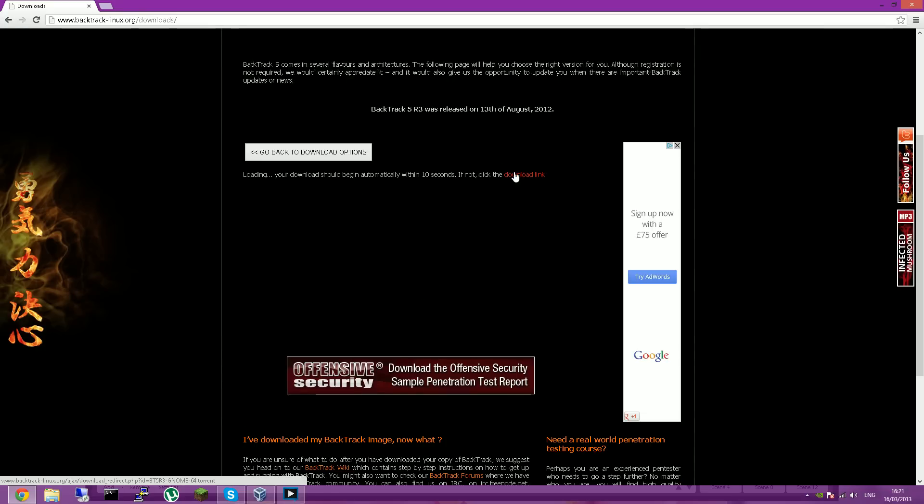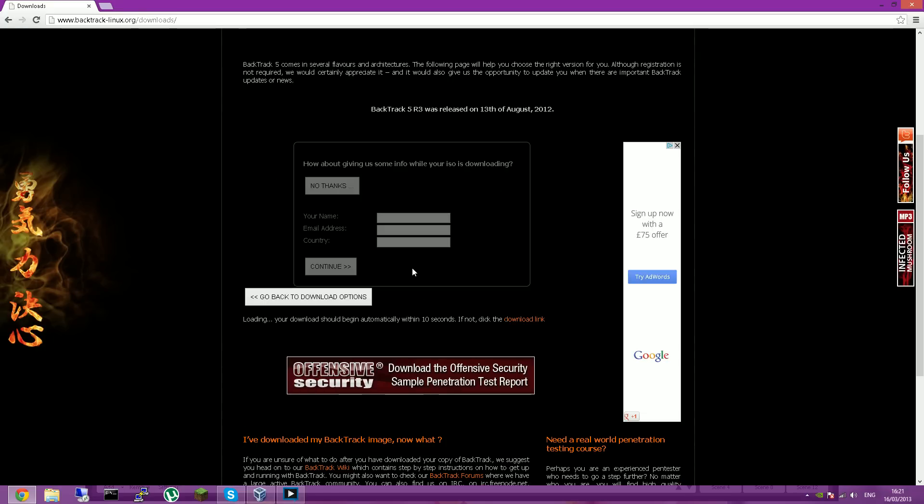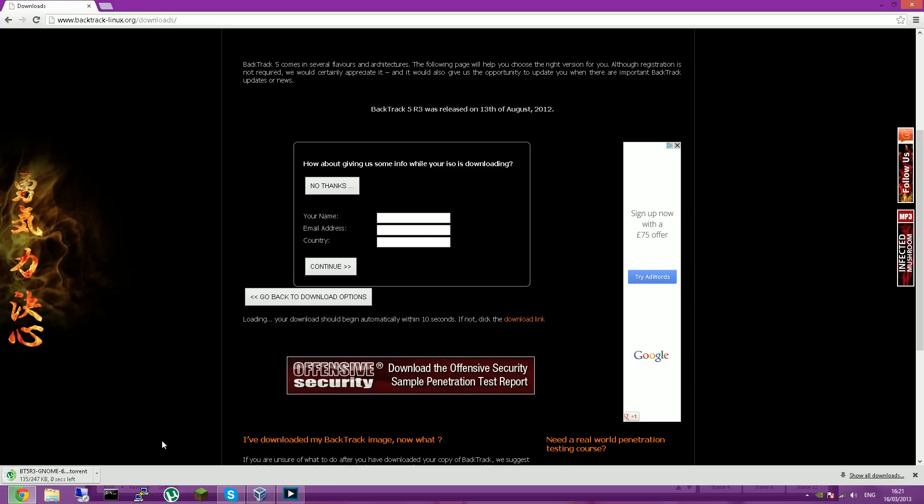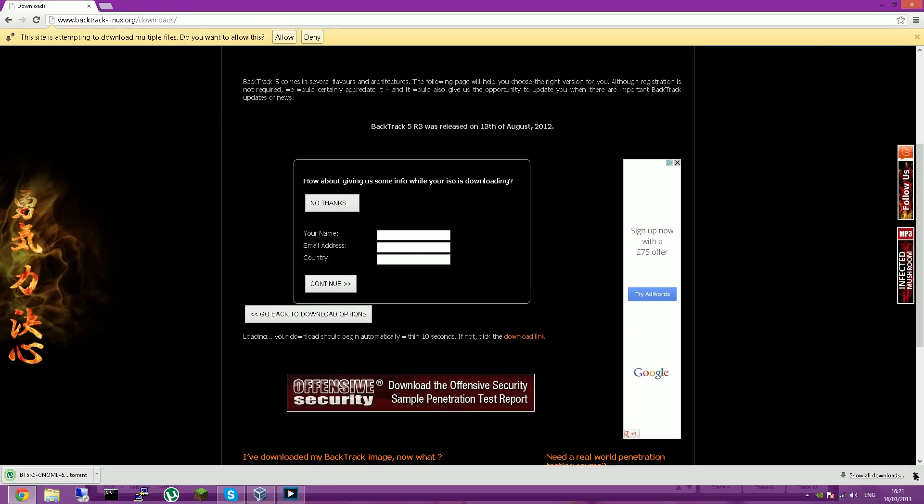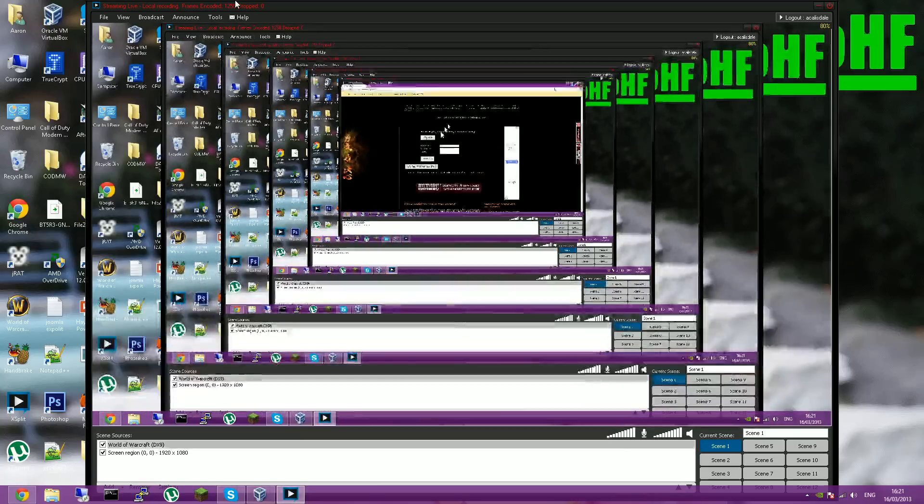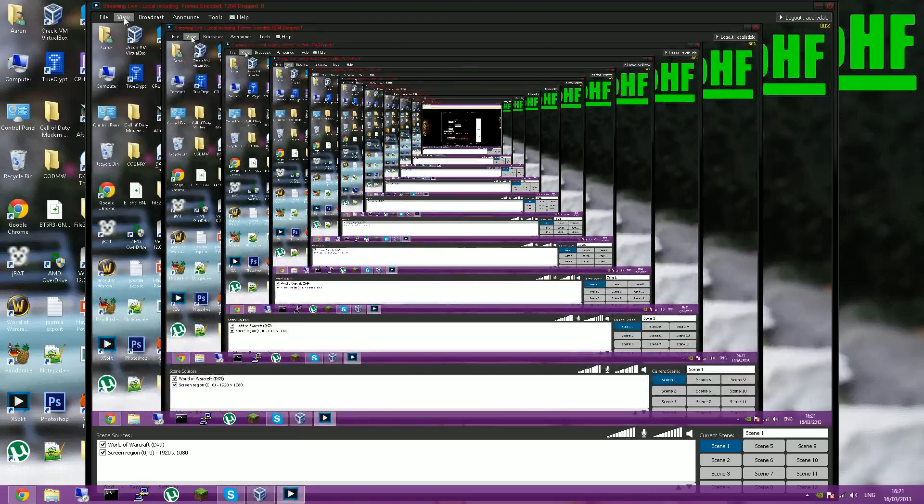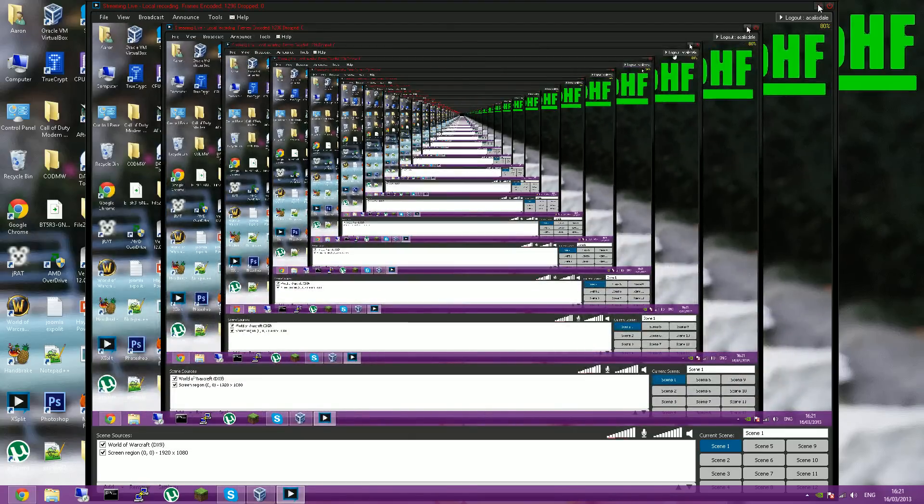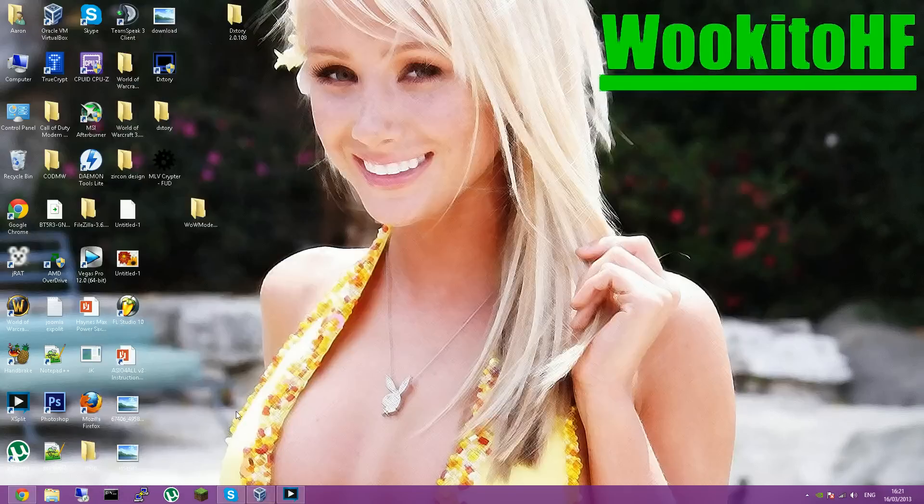And it should start downloading. If not, click this link and it should start downloading there. Once you've finished downloading it, you'll want to find where it's been saved. And it should be wherever you saved it.